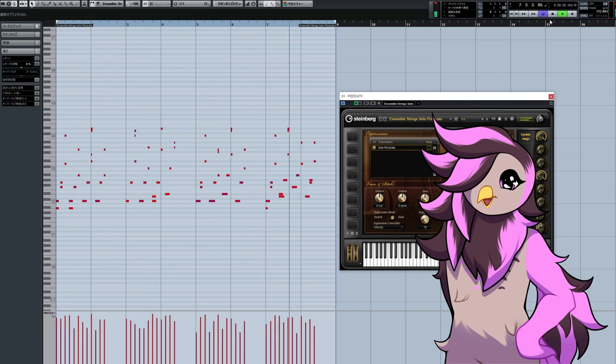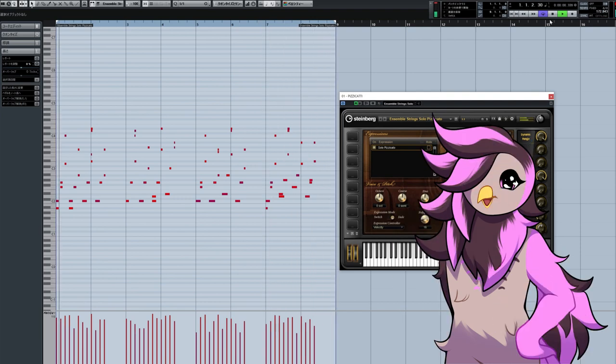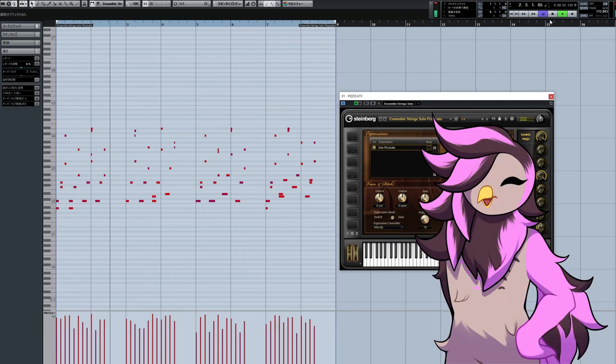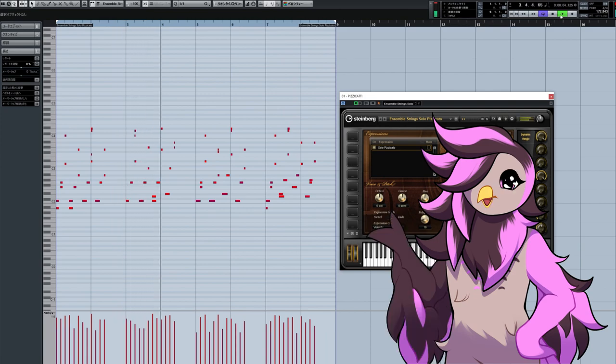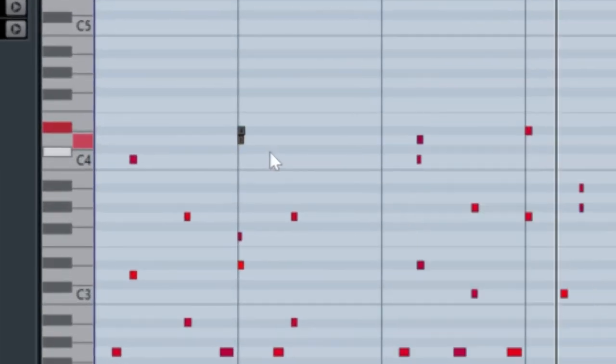At first, I thought it was like some B-flat mixolydian thing, but it's just, it's better understood as C minor. We do get some fun clusters in here though, like look at this.